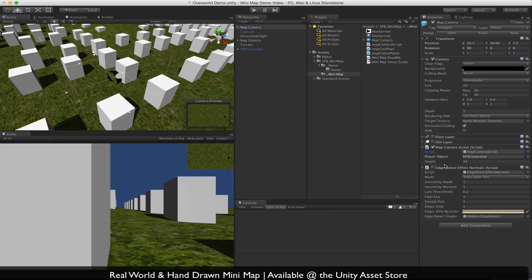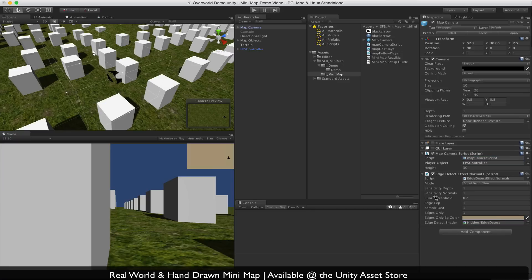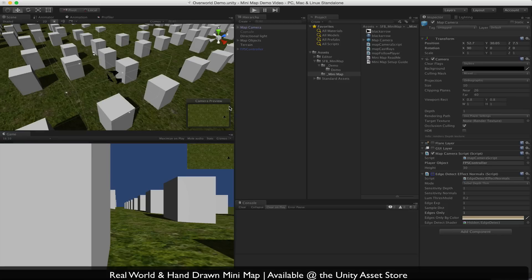Next we have the edge detect normals effect. This is a standard script — this is how we get the hand-drawn look. If you turn it on and edge is only set to one, you'll get this look where it looks more like paper. You can bring edge down a little bit and mix the two together, which can be a cool effect as well. We'll turn it off for now.